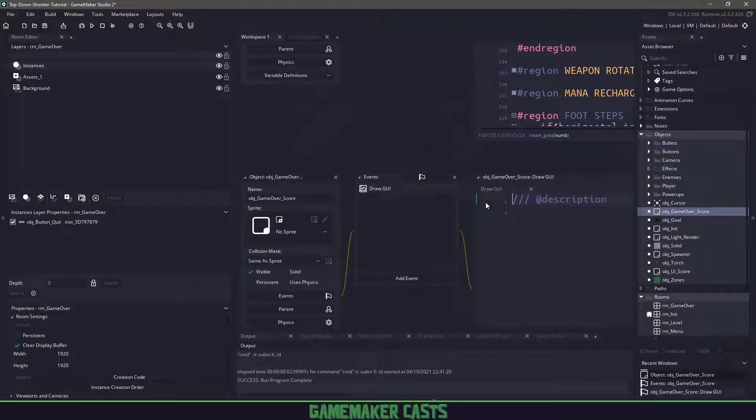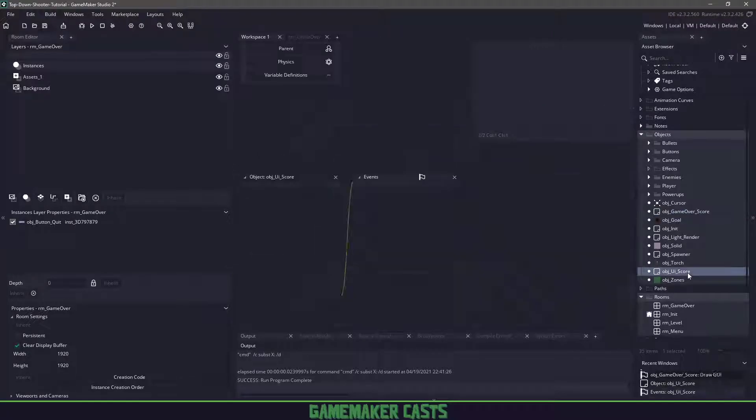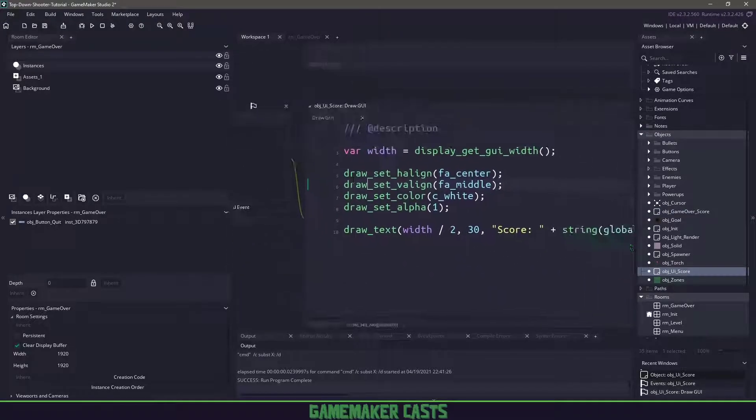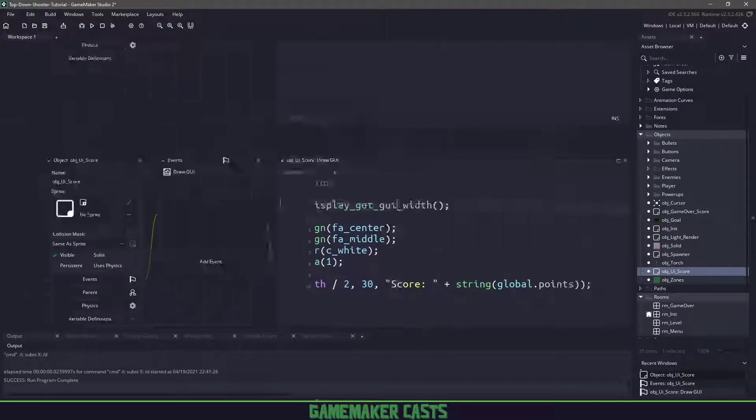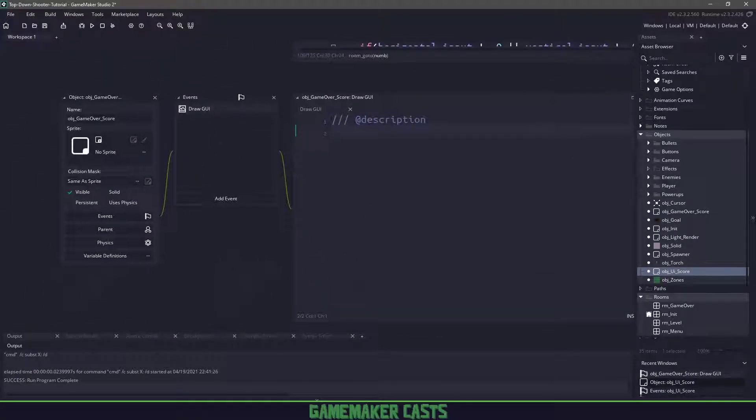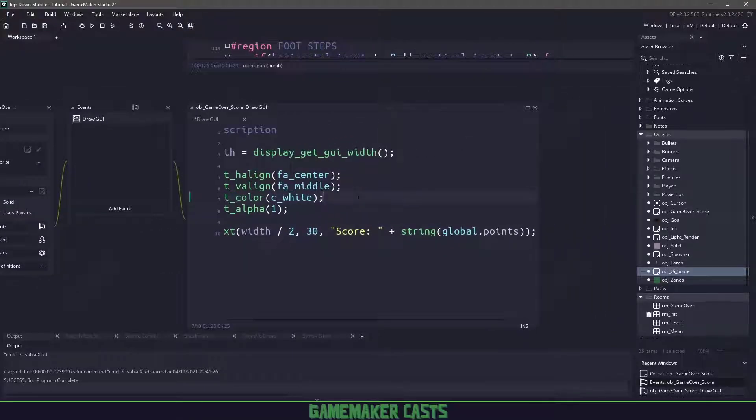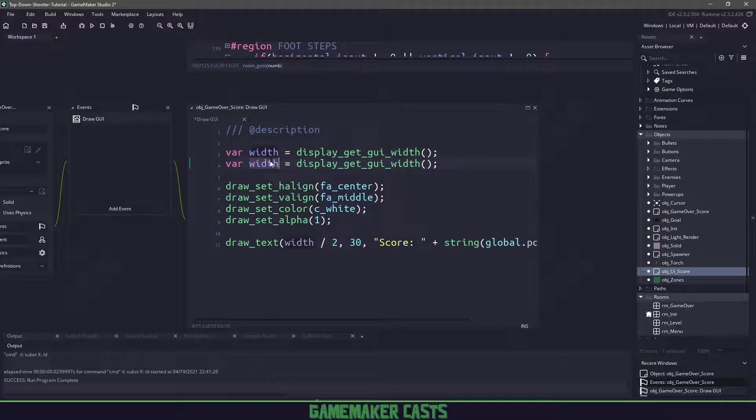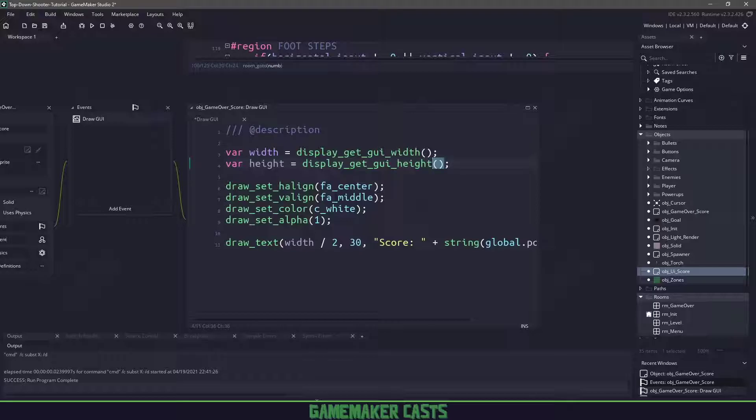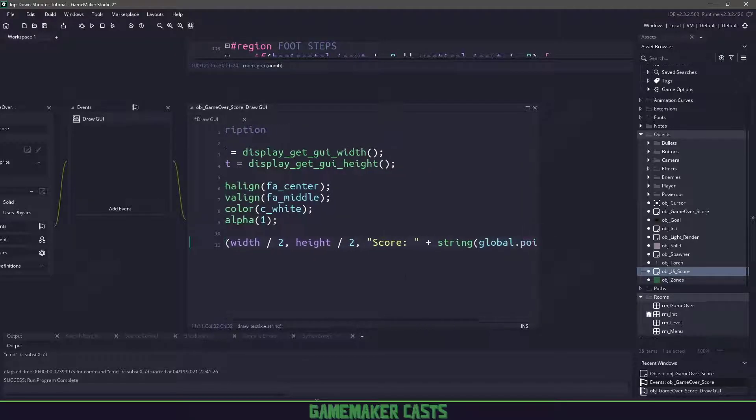Let's add a draw going event. We're pretty much going to do the same thing as we did with the UI score. Let's copy everything and paste that in. The only thing I need to do is I need to have the width and also the height. We want to do the room width divided by two, the graphical user interface divided by two and then the height divided by two.